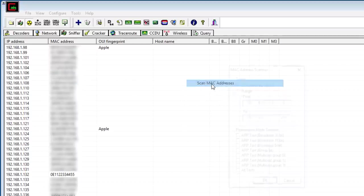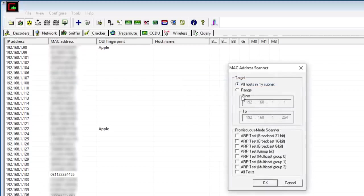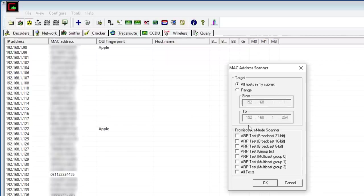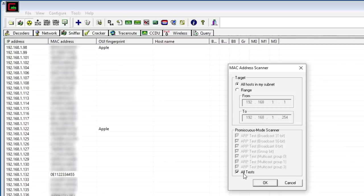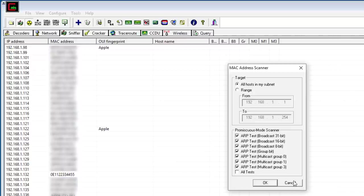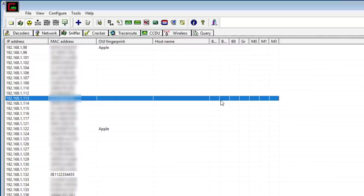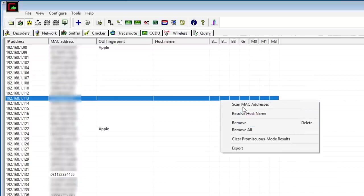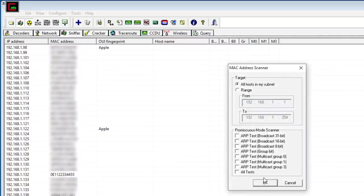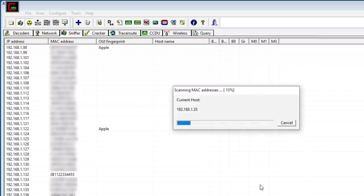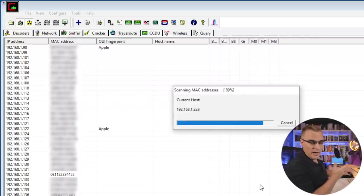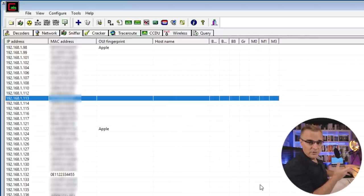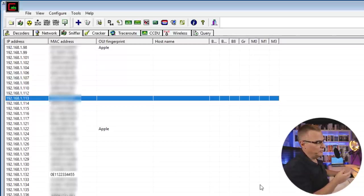Okay, in Cain and Abel, I can scan for MAC addresses in my subnet or a range of IP addresses. There are various tests that you can use. All tests, as an example, will allow me to run a whole bunch of tests. This takes longer, so I won't do that. I'll simply run a basic test to discover MAC addresses in my topology. You may want to run additional tests, as an example, if devices on your network are not being discovered.